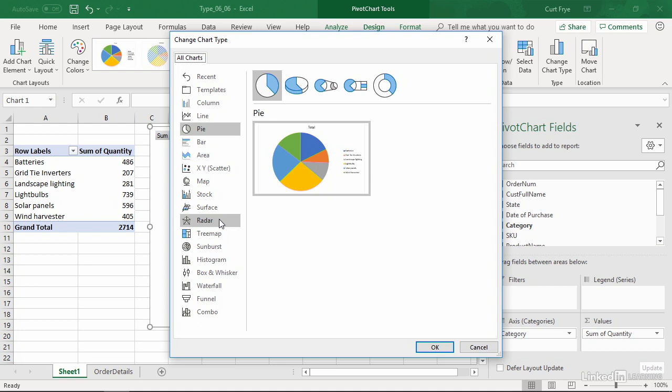The chart types you cannot use with a pivot chart are XY Scatter, Stock, Bubble, Tree Map, Sunburst, Histogram, Box and Whisker, Waterfall, Funnel, and map charts. The reason is that those charts are a little bit too finicky for a pivot chart, and there's no easy way to determine how the data should move, so they're excluded from pivot charts.